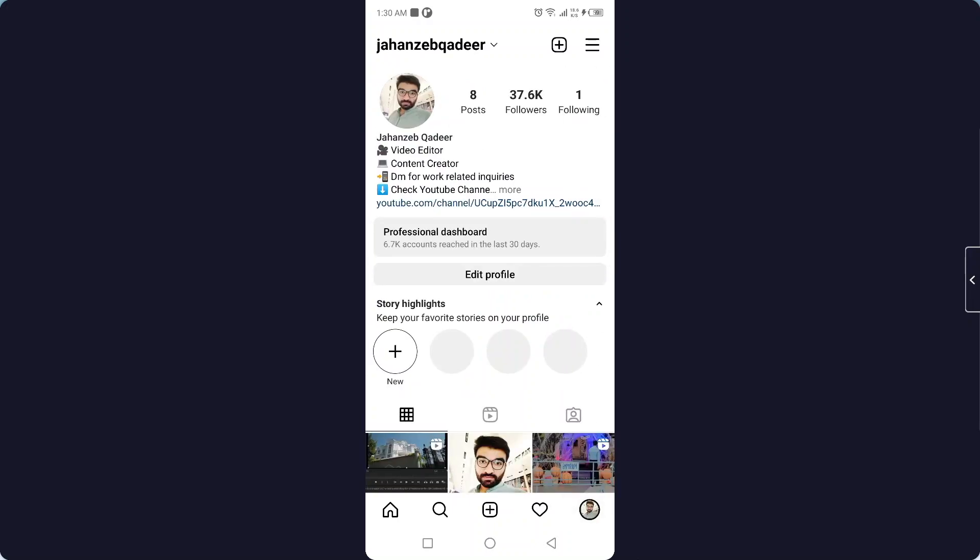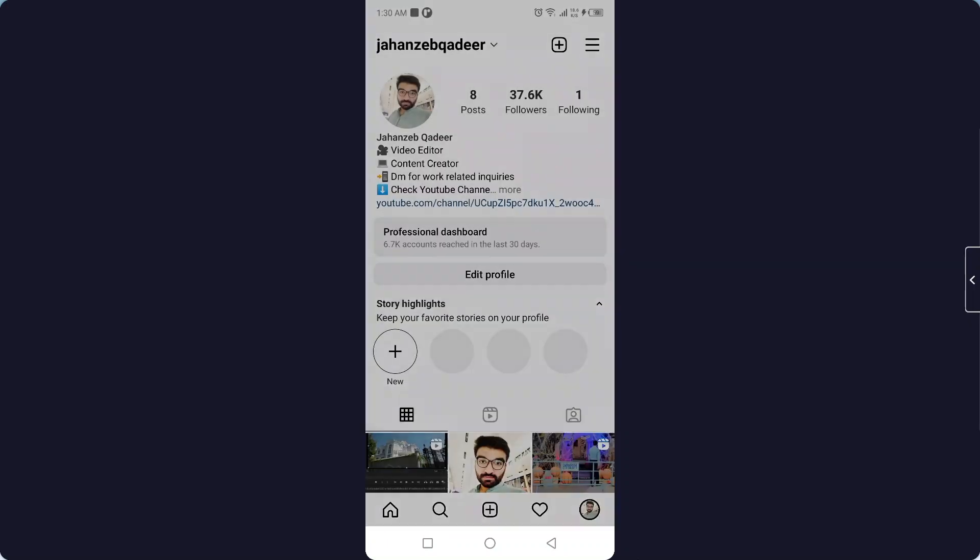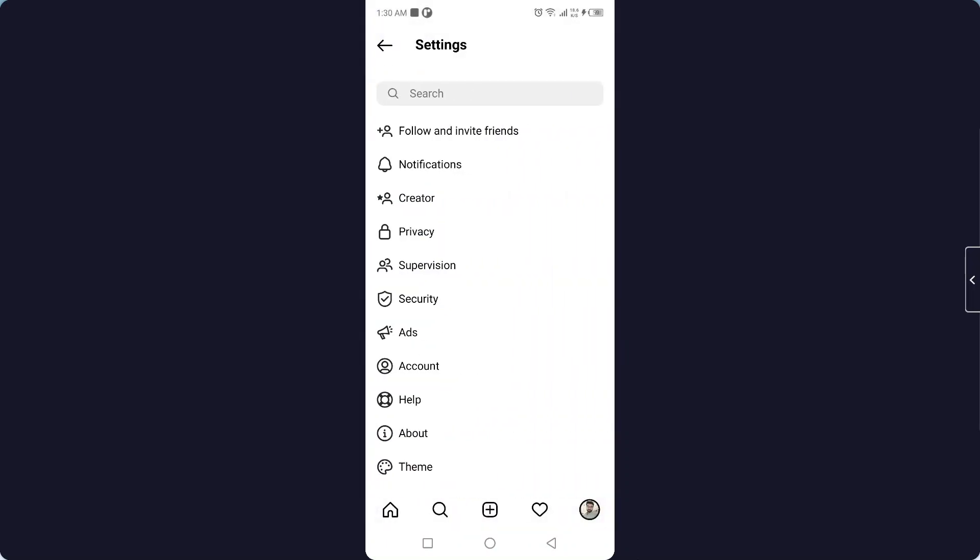Click on the three bars in the top right and go to Settings. If you want, you can follow me on Instagram as well to ask any questions.